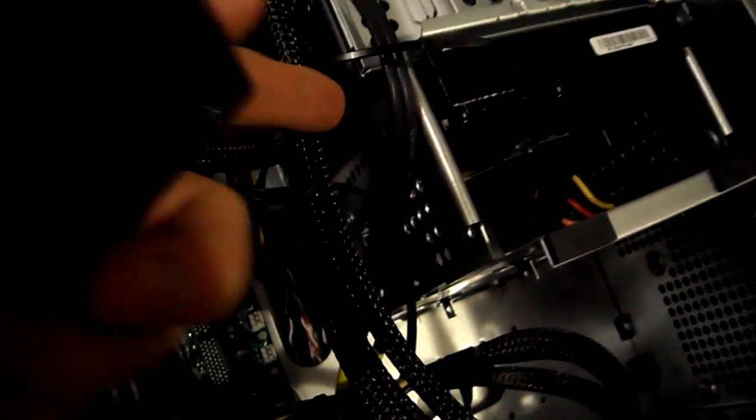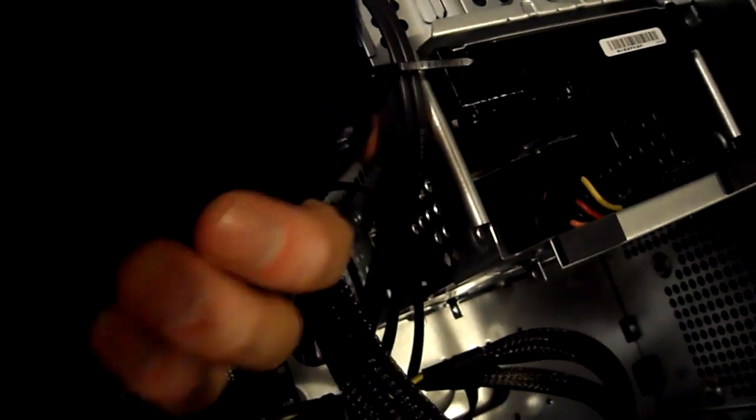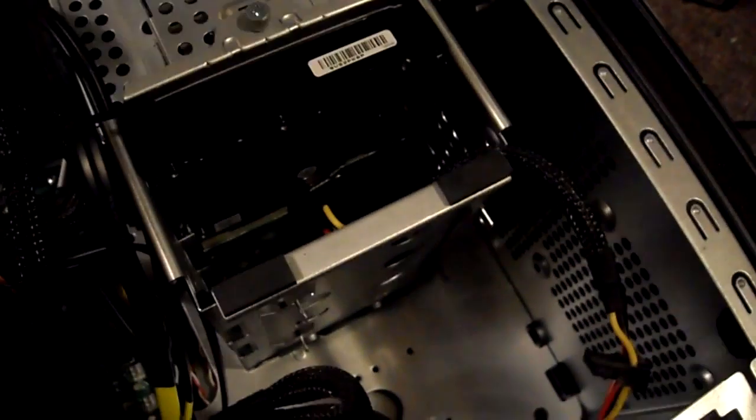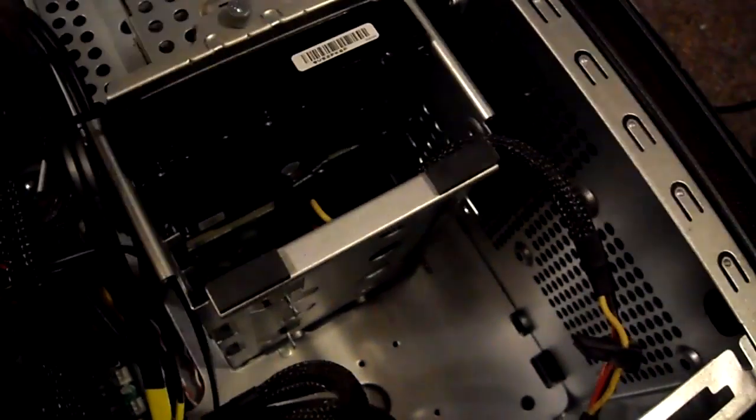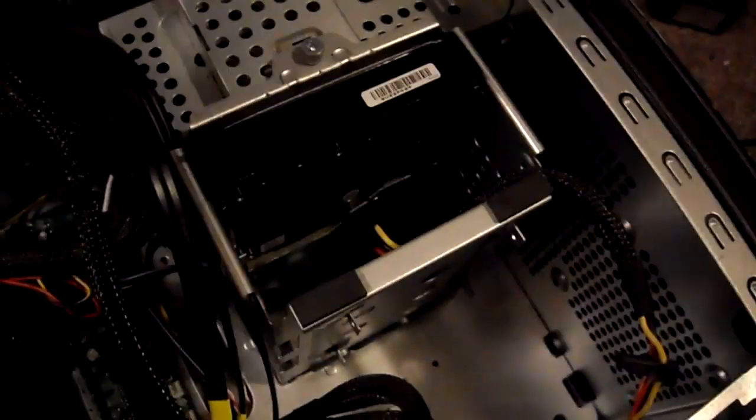So all you have to do is just unscrew the screws on the side, pull out the drive and unattach the wires to it and then reattach it to this.